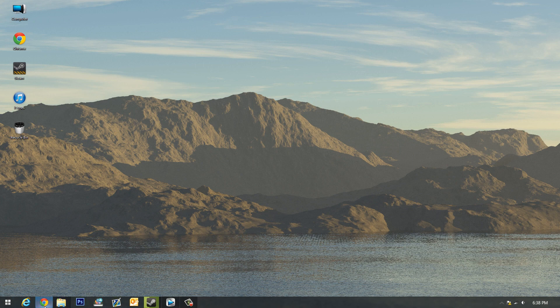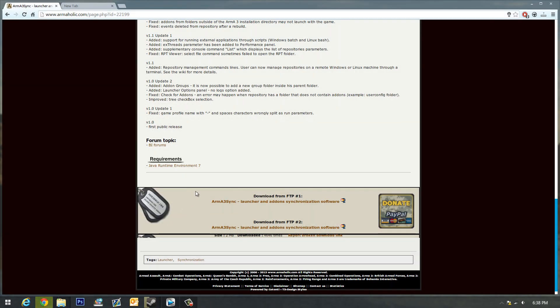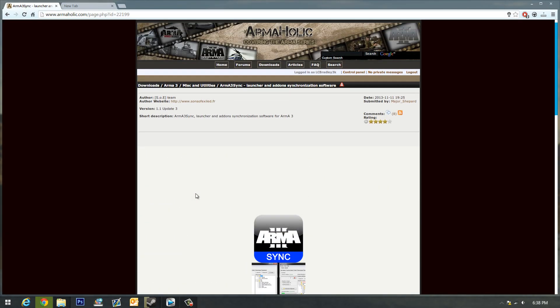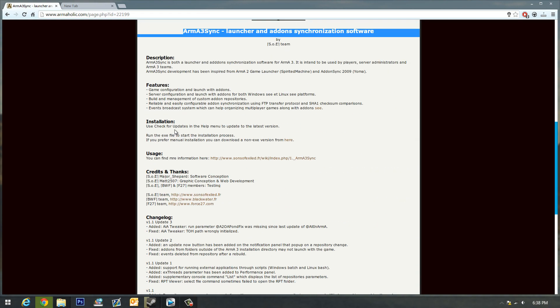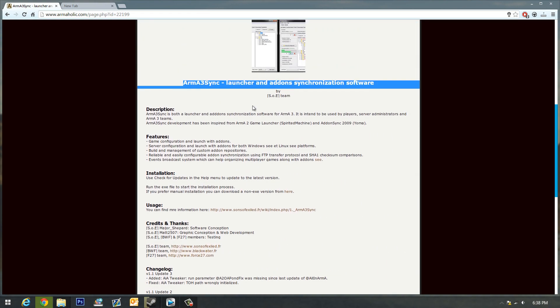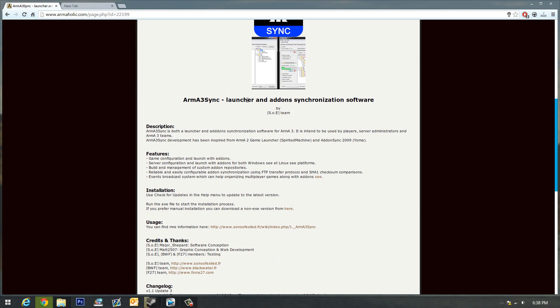So finally, someone released a program called Arma 3 Sync, which is a launcher and add-on synchronization software. Basically, all that means is you can launch the game from this program, and before you even start it up, you can decide what add-ons you want to enable so you never have to deal with restarting your game.